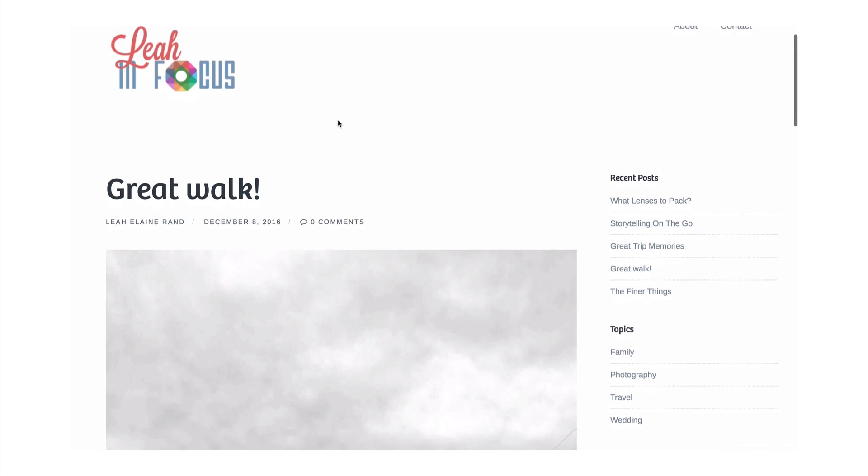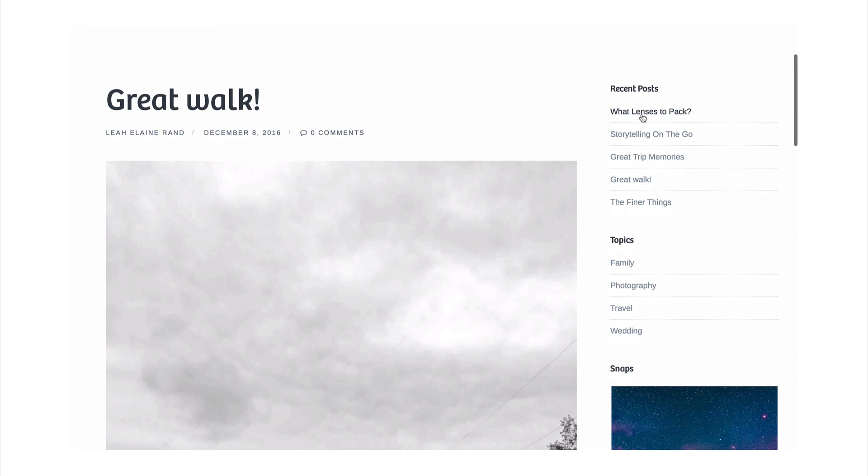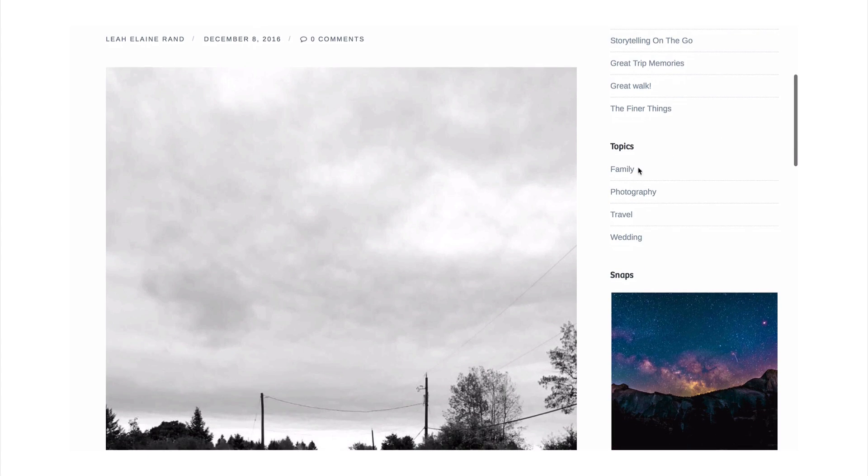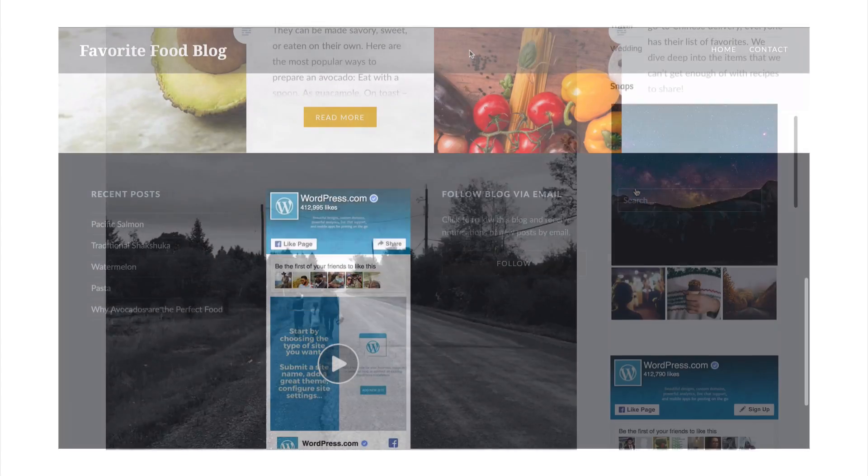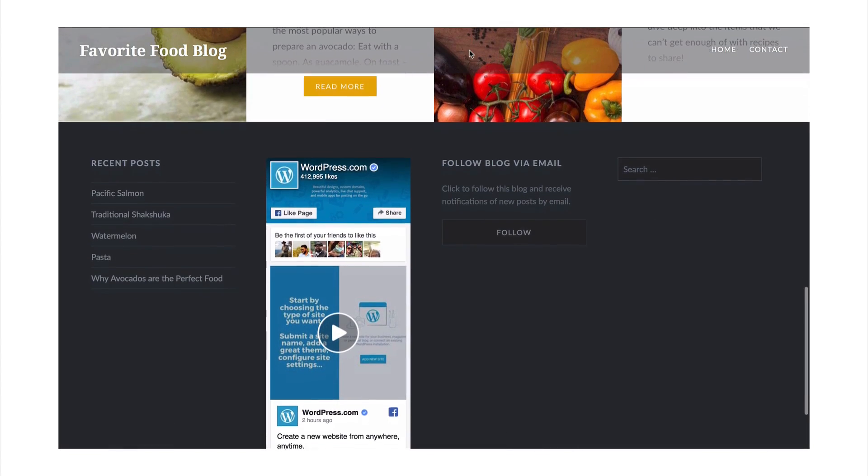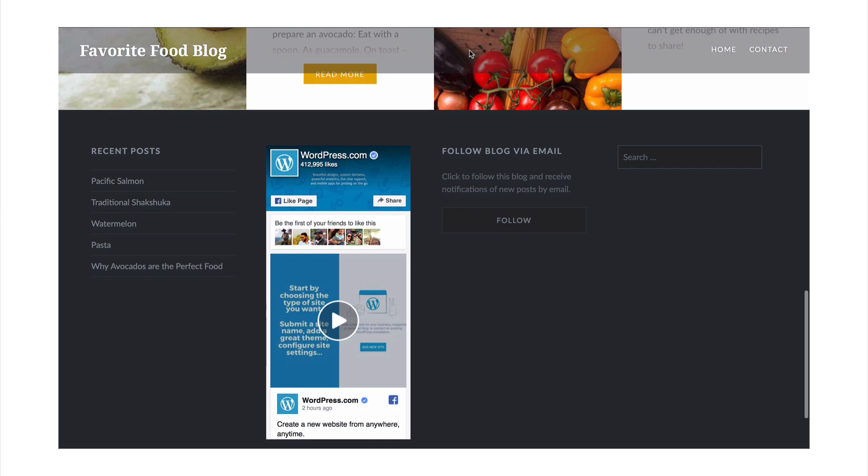Themes usually include a sidebar and a footer, where you can add interactive blocks called widgets. These can be used to showcase your content or link to social media.